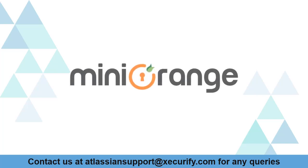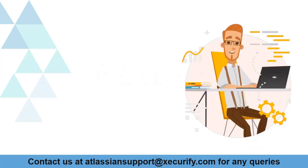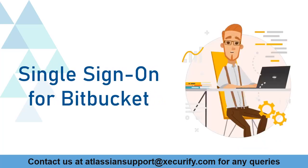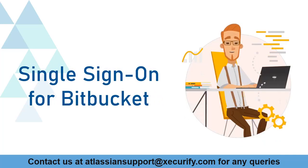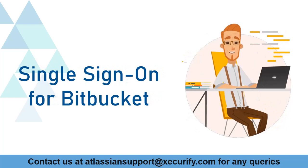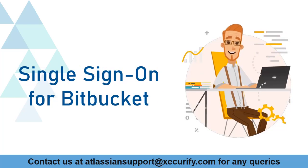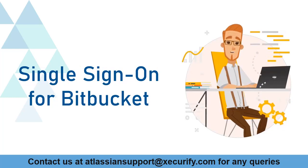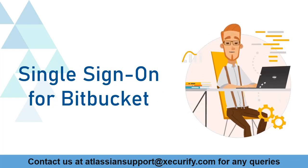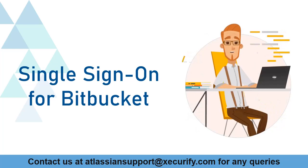Welcome to MiniOrange. MiniOrange provides single sign-on solution for Bitbucket and as we know, it is the best OAuth and OpenID SSO solution available in the market.